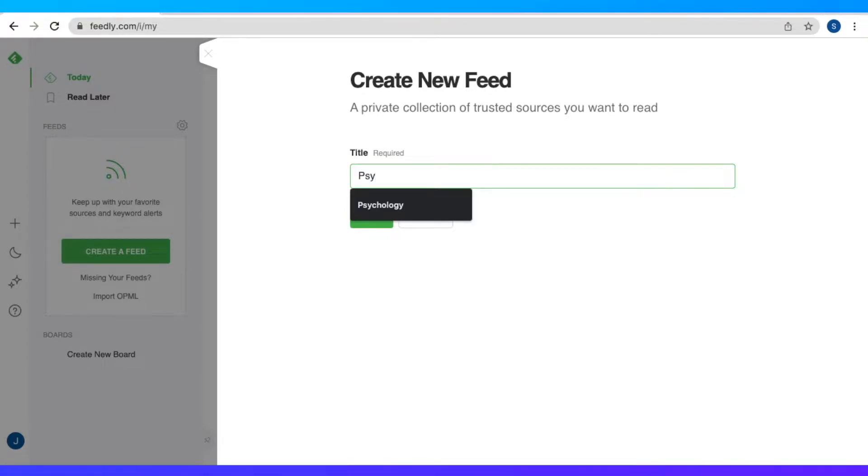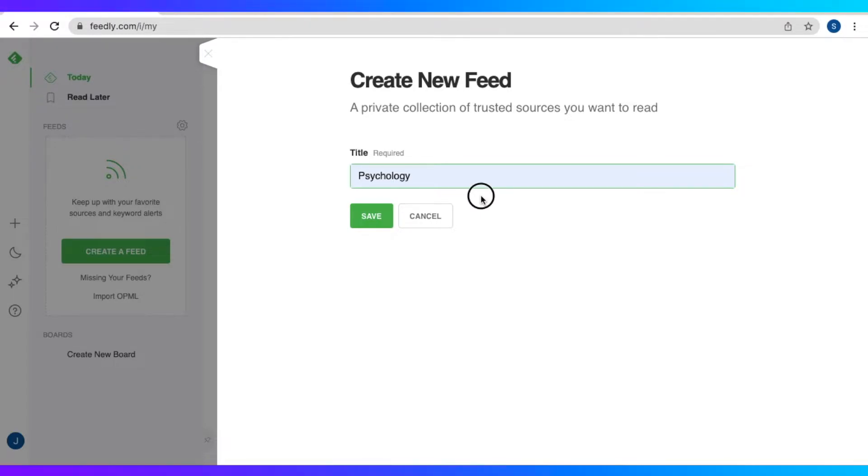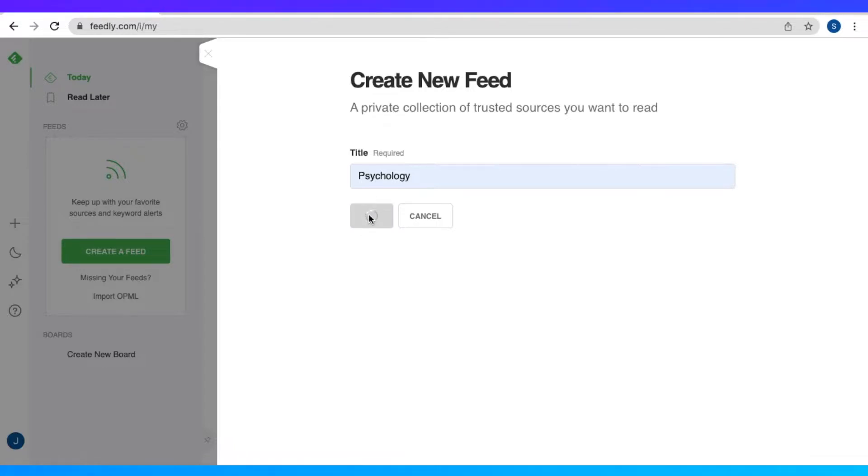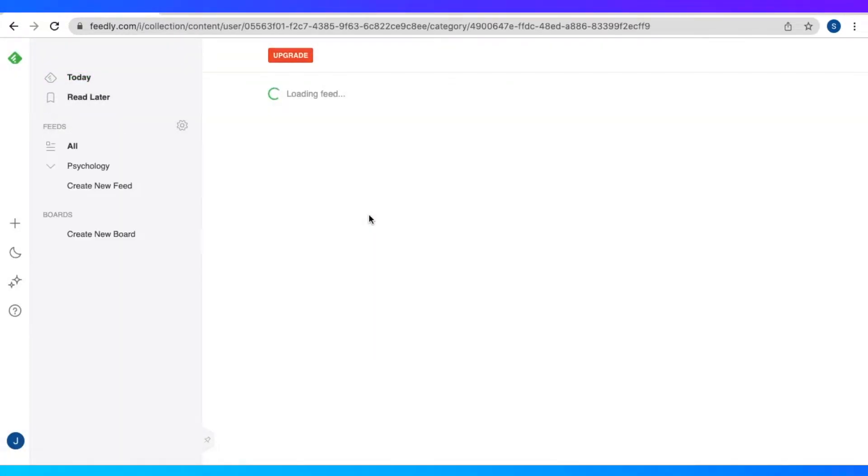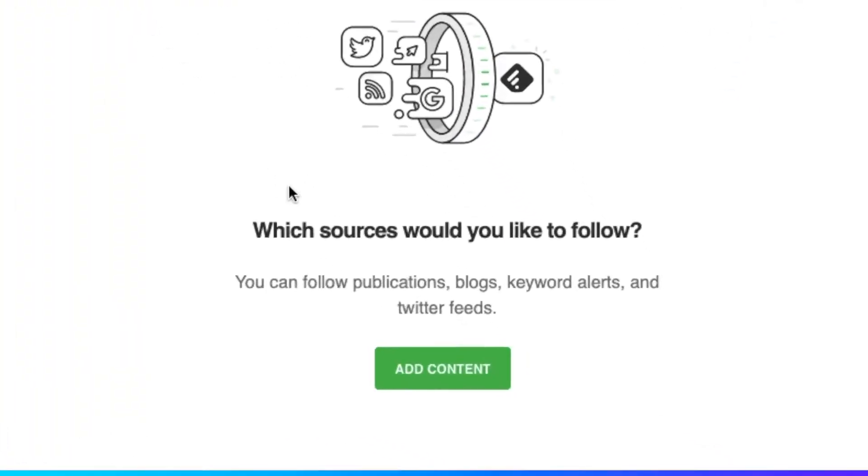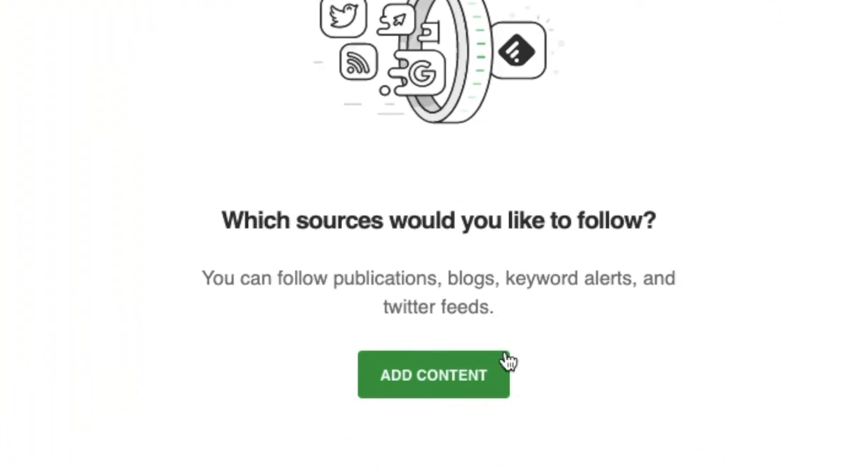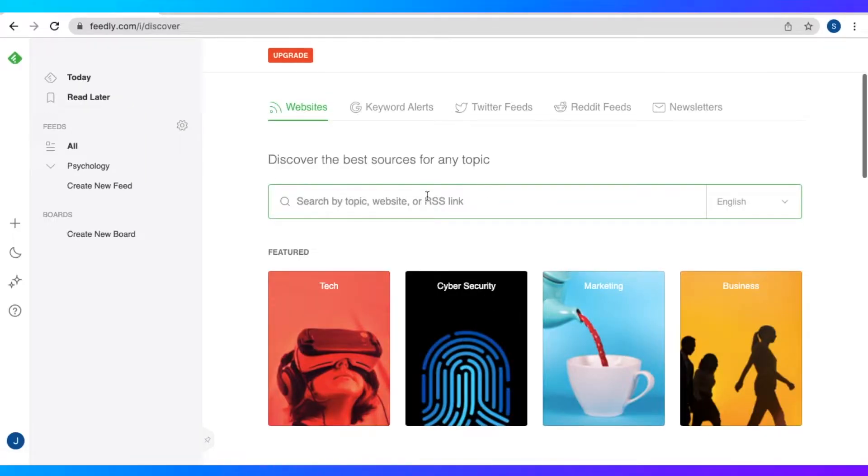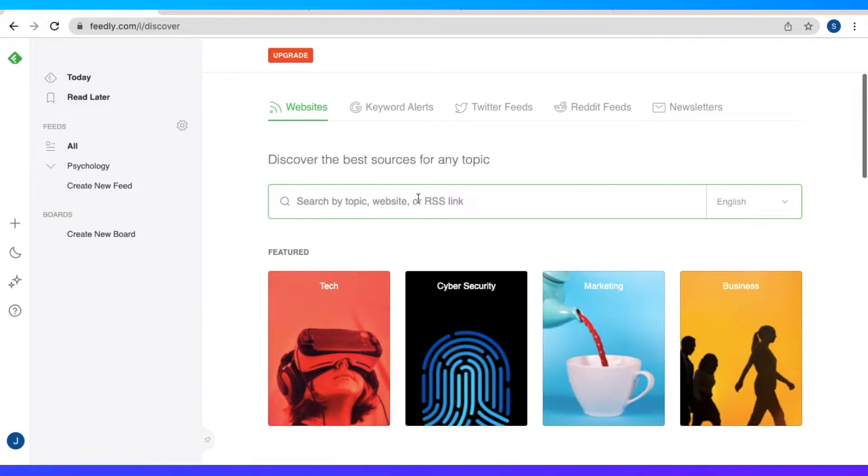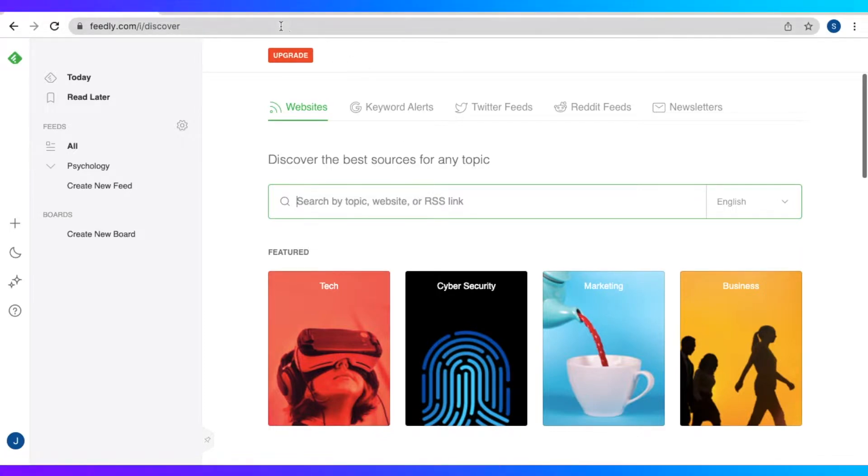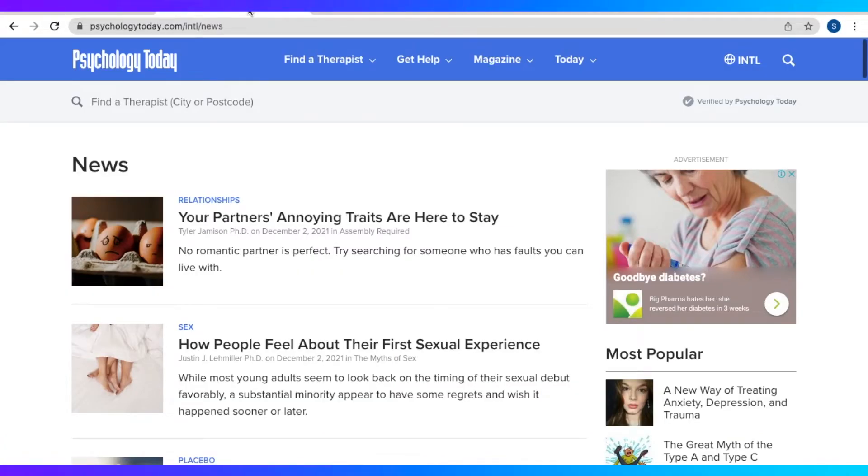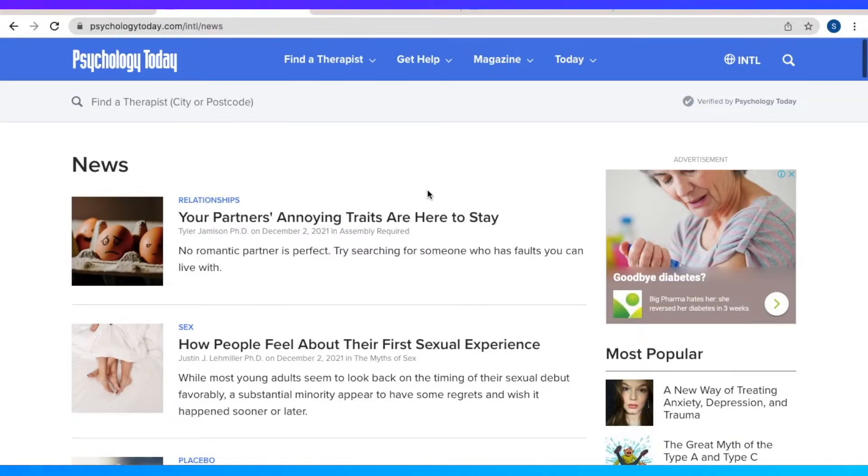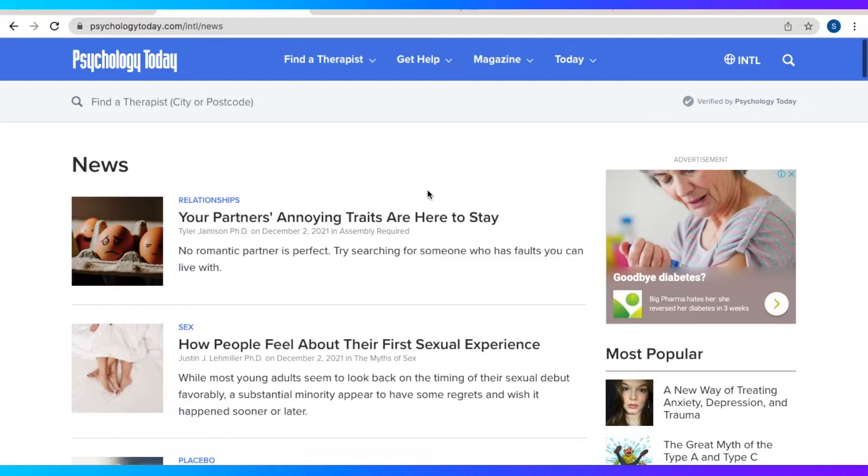It's going to require us to put a title. So now I'm just going to put psychology, because that's what I want, the subject or theme of my feed. And then save. So let's just click on add content. And it's going to redirect us to the follow new sources page. So we could search by topic, website, or the RSS link. So I already have this website right here called Psychology Today News.